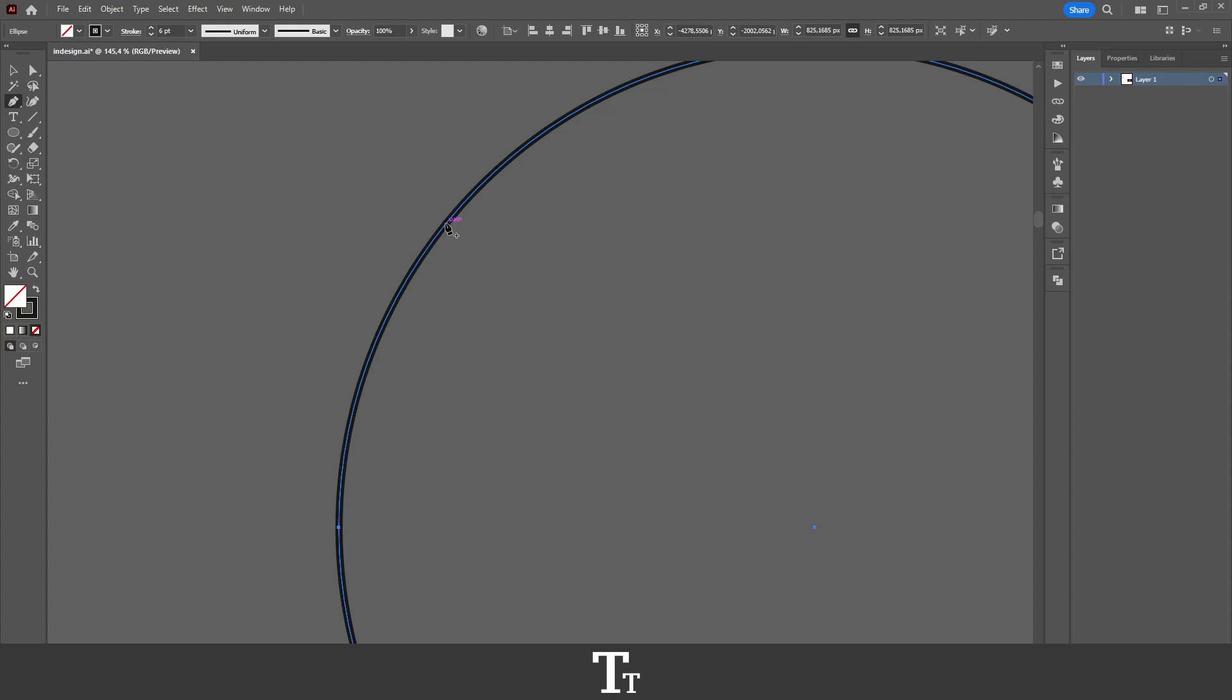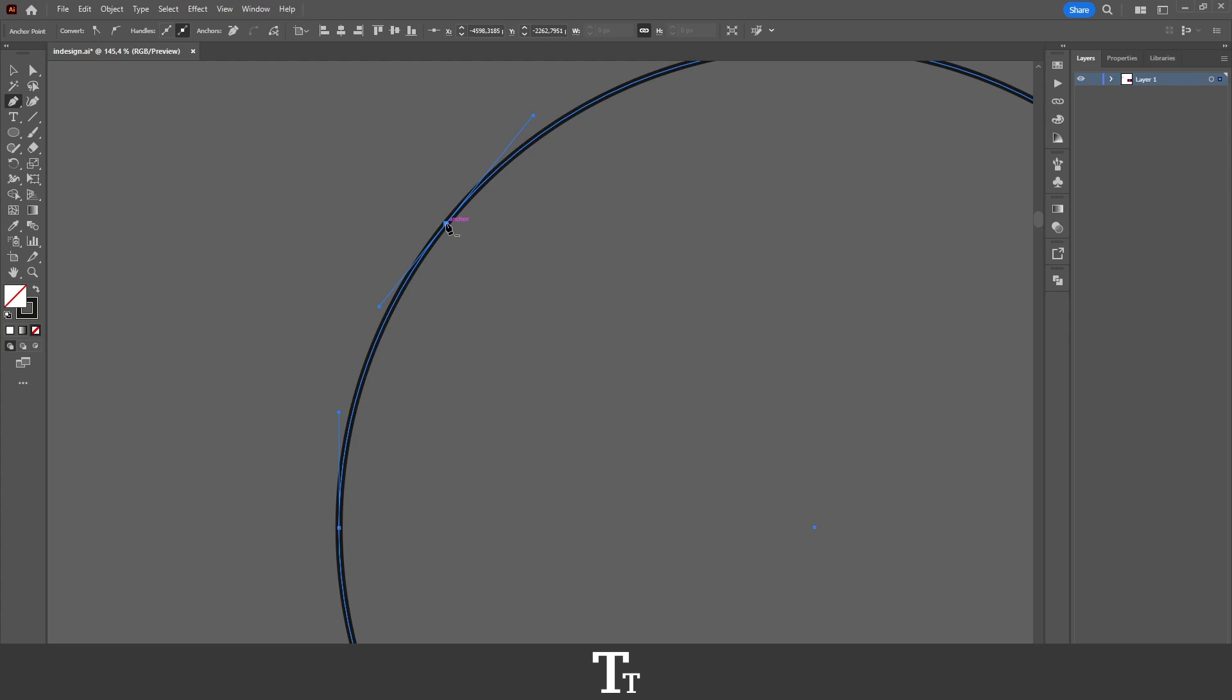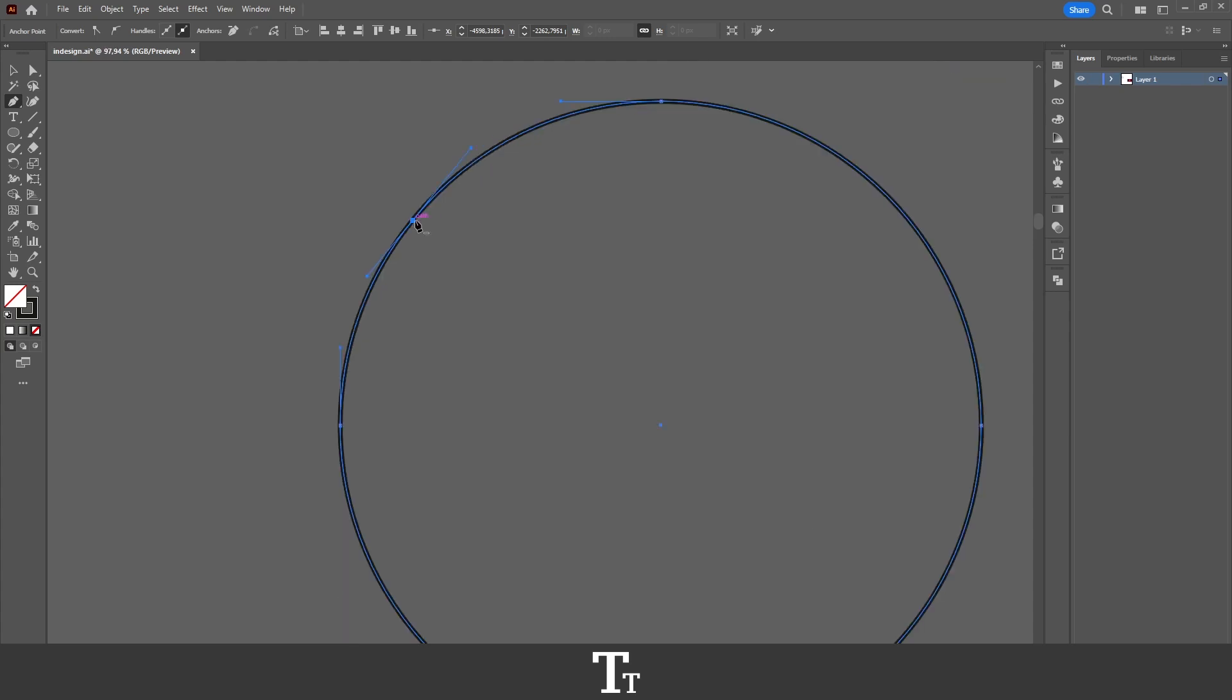If I now click, we have expanded the shape and added an anchor point right here. We can add as many as we would like. I can also click here or here as an example.